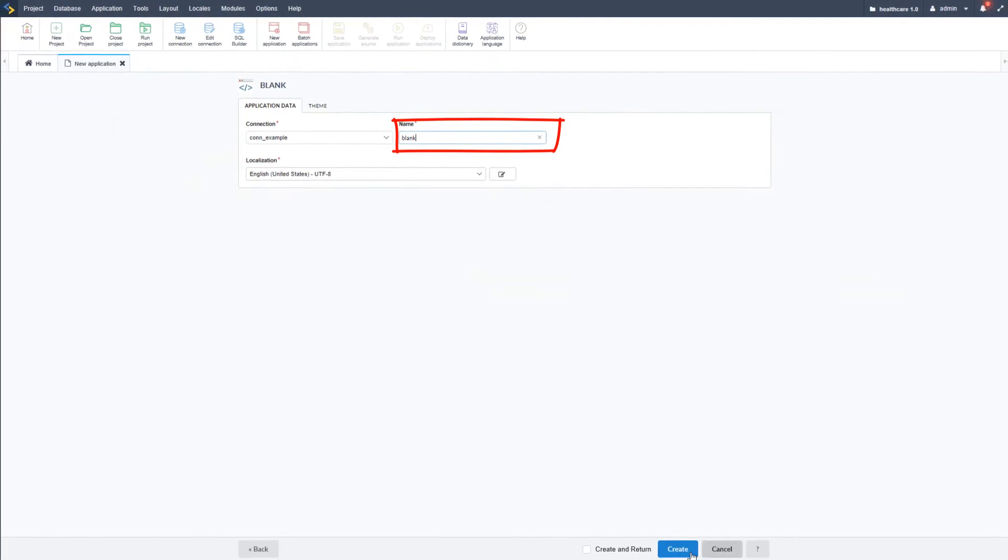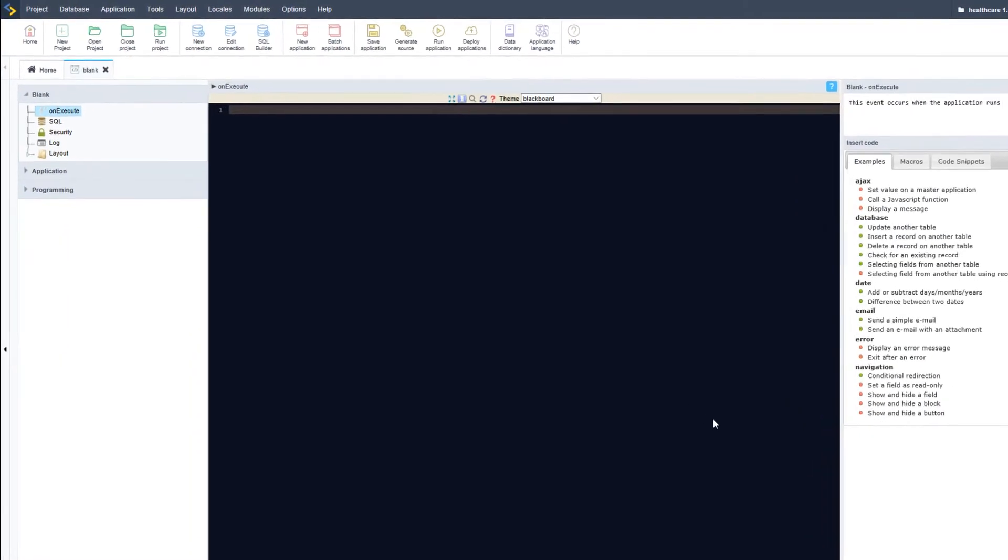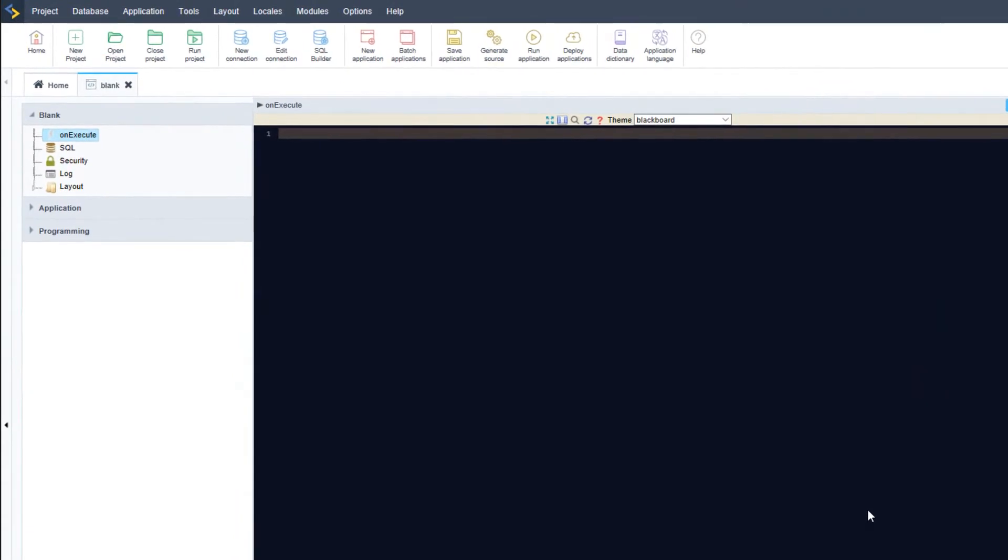Within the blank application, you can use most of the macros available within ScriptCase, providing the same functionality and speed in development as any other application. For instance, you